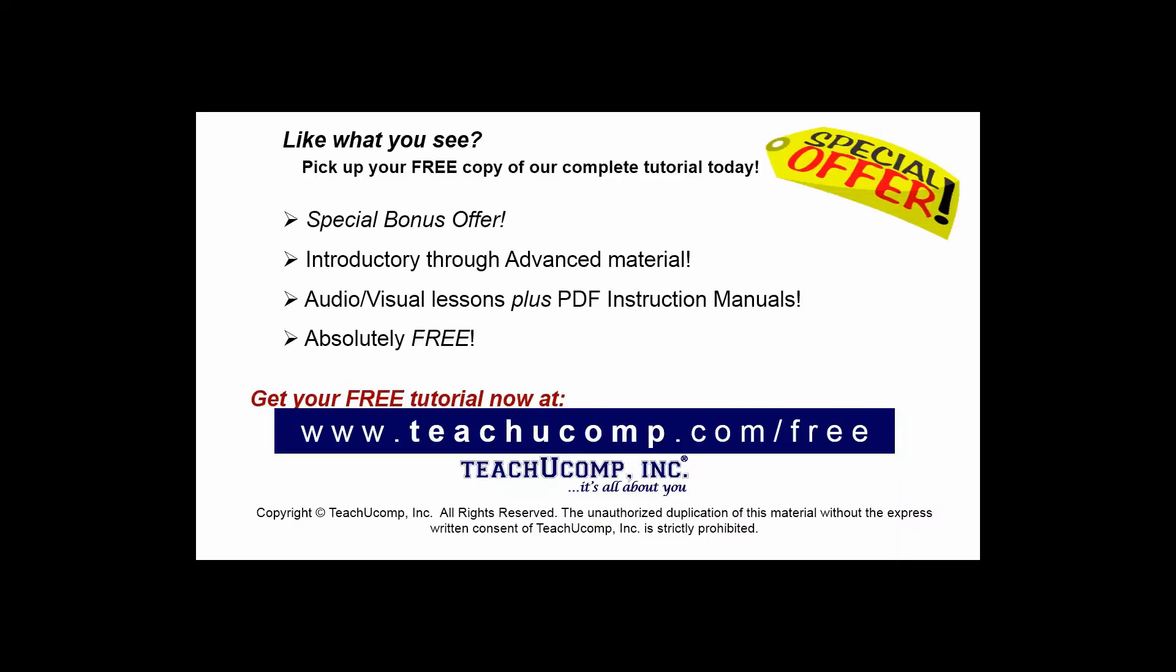Like what you see? Pick up your free copy of the complete tutorial at www.teachucomp.com/free.